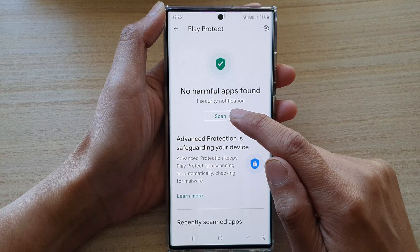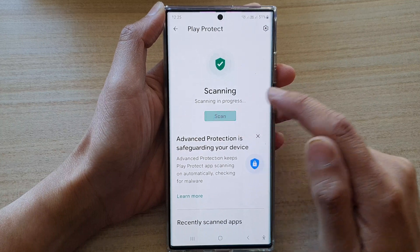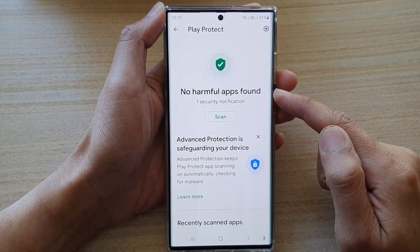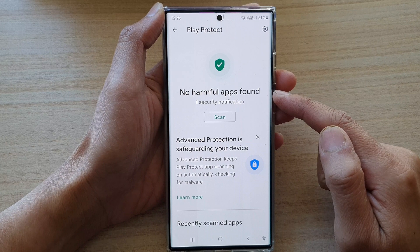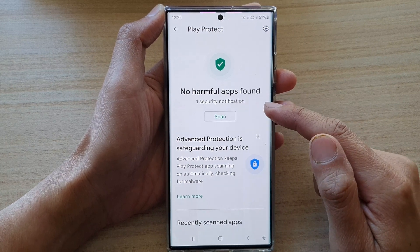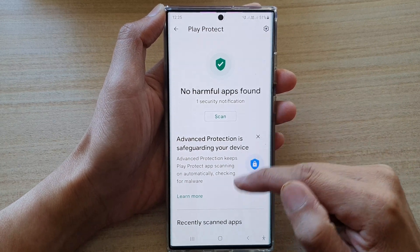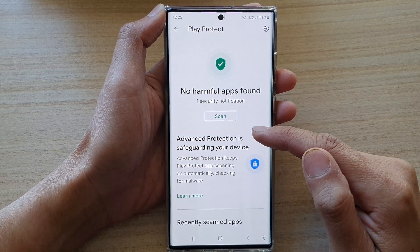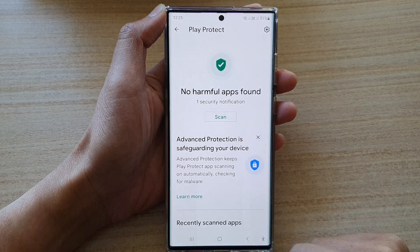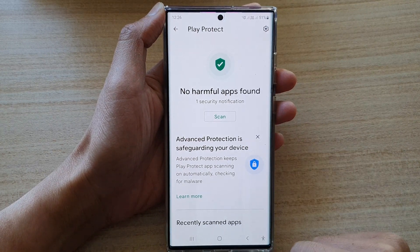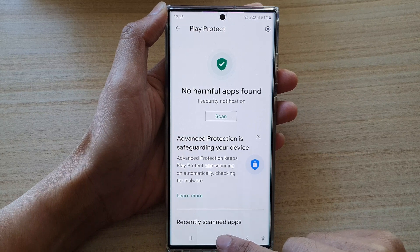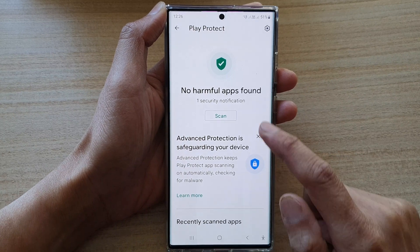In here, tap on the Scan button and your phone will go ahead and scan for any harmful apps on your device. If there is anything, it will show you in the list so that you can take the appropriate action.